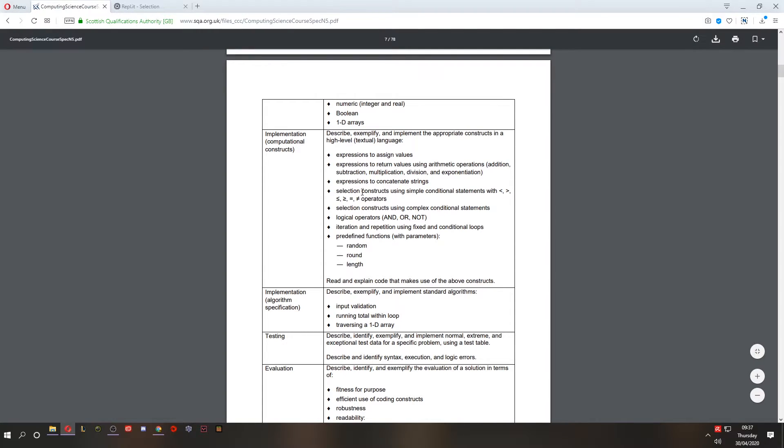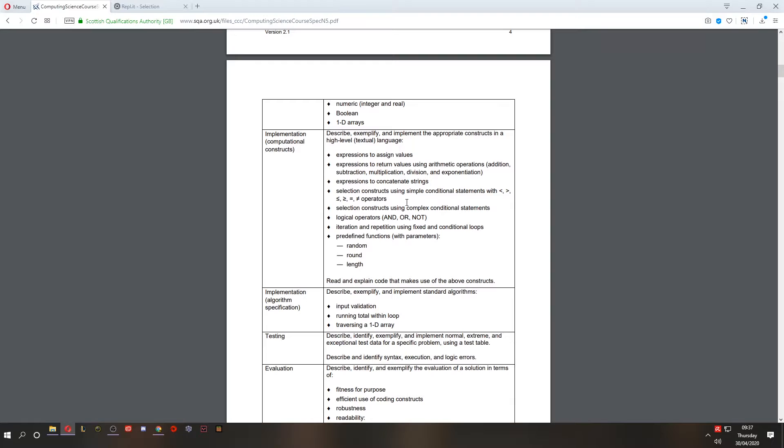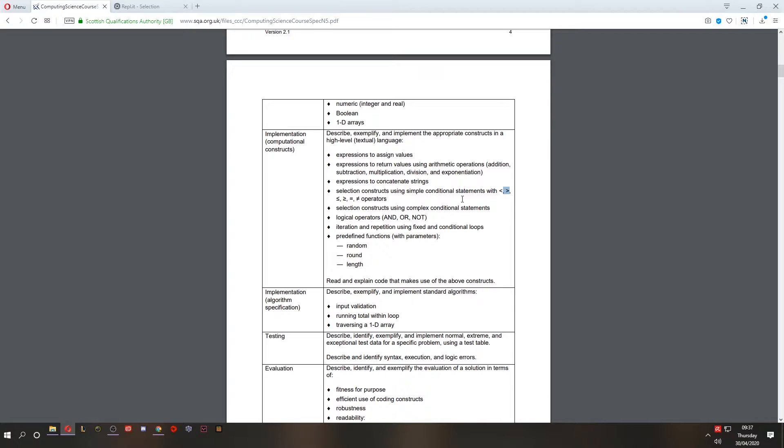Now let's talk about selection. What is selection? Selection is a way for a program to make a choice. It can choose to take action depending on certain conditions. For example, we might have a program that will only allow people of a certain age to continue. Maybe it's like Netflix or the BBC iPlayer where you have to be a certain age to watch certain programs or movies.